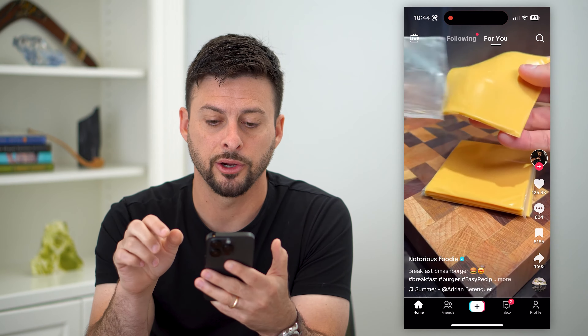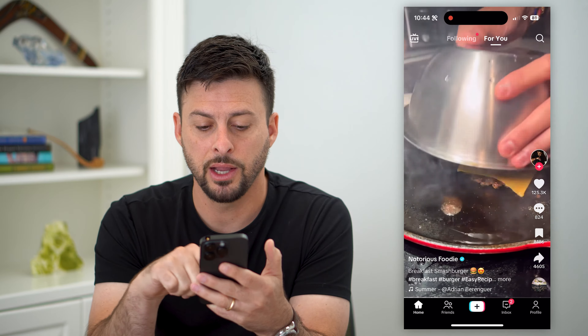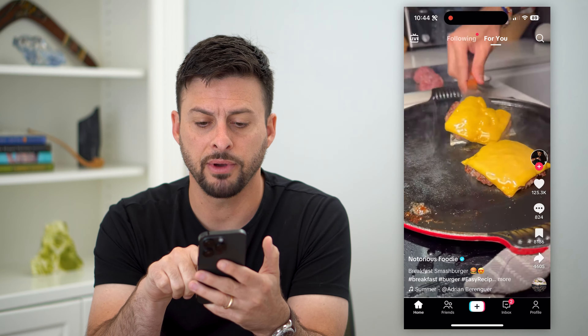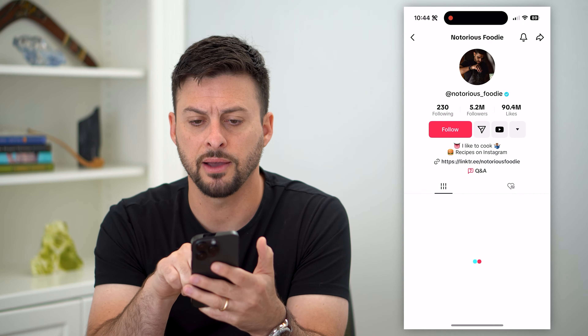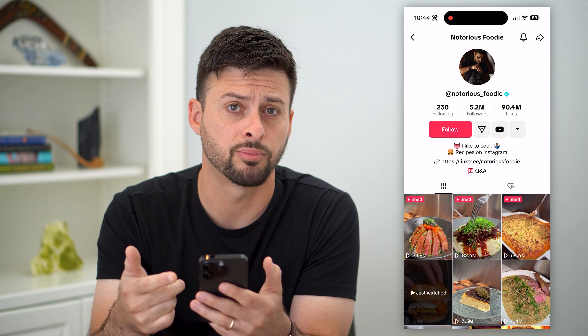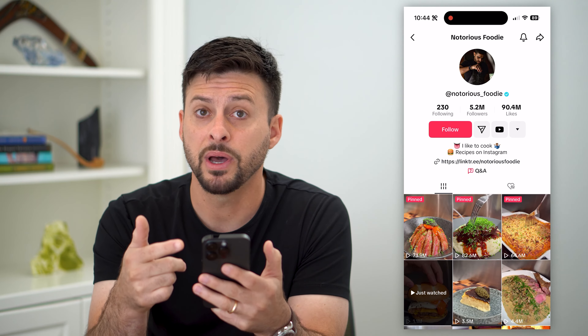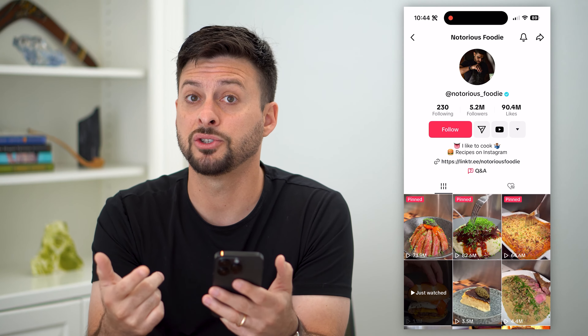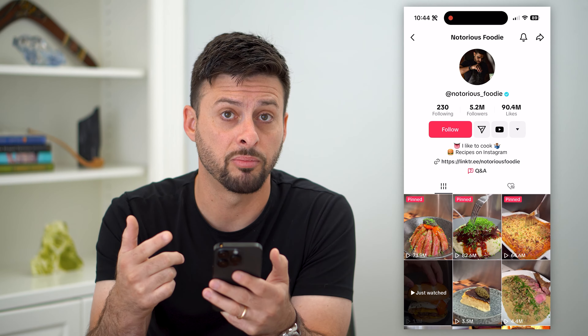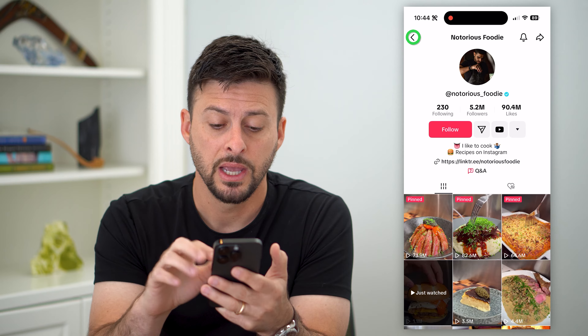So let's hop into TikTok here. You can see this notorious foodie. If I just swipe to the left, it will show me this person's profile, but they will potentially be able to see that I viewed their profile.